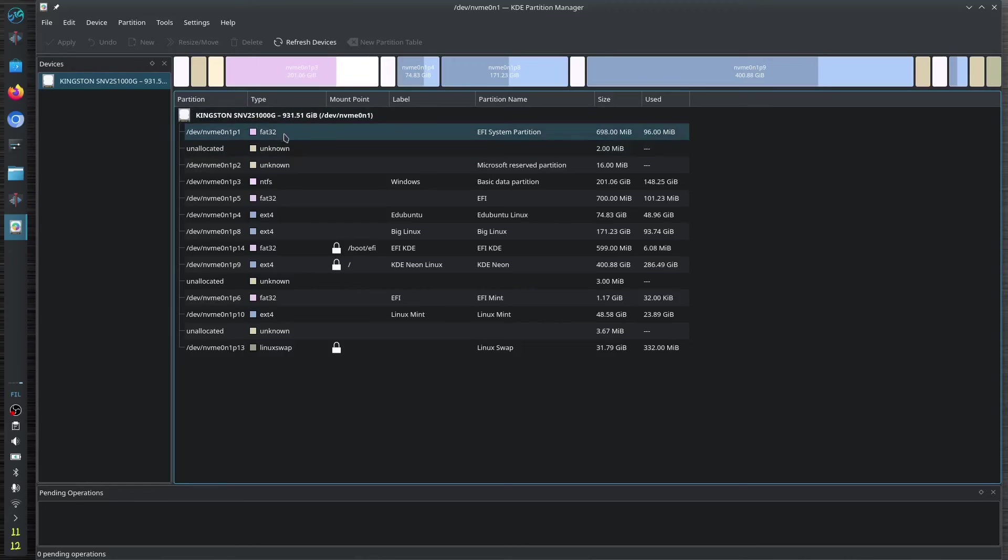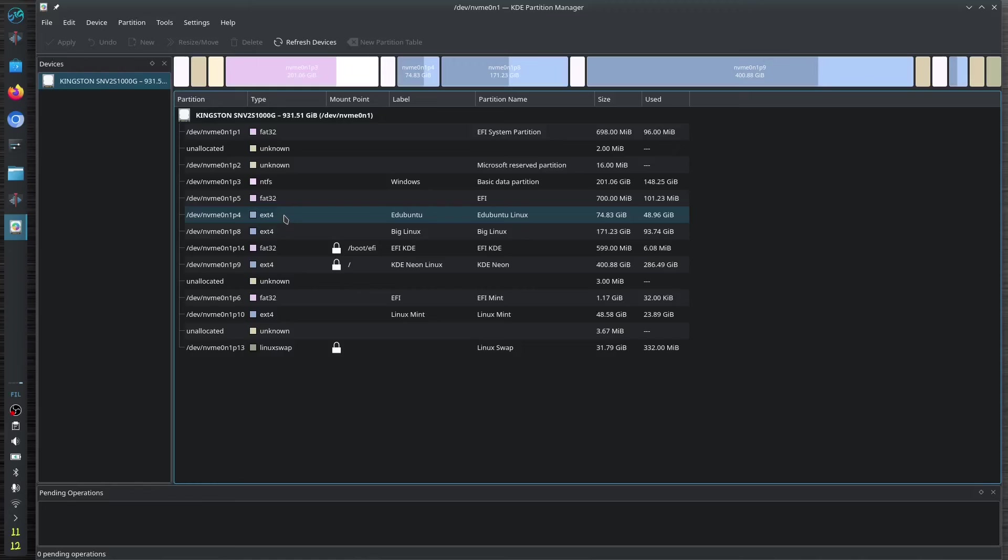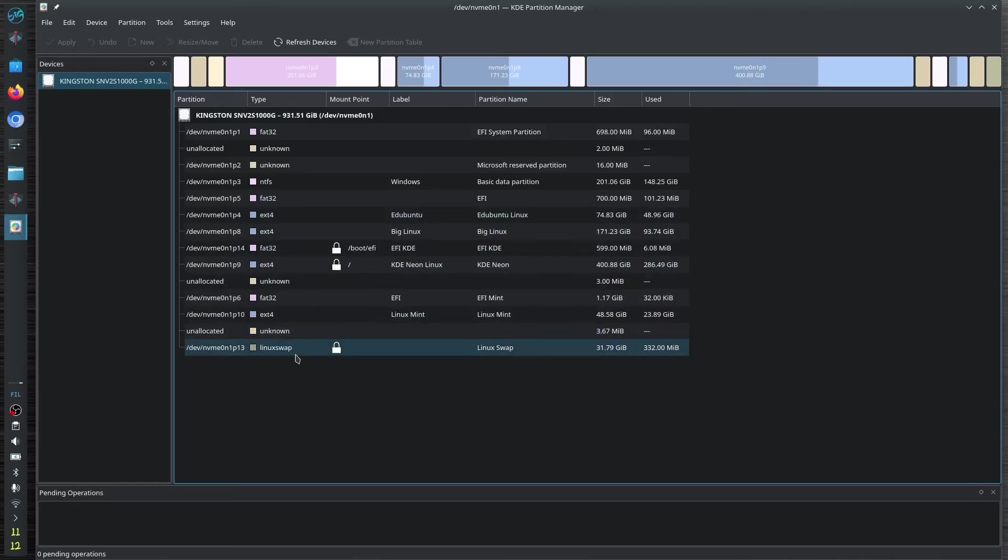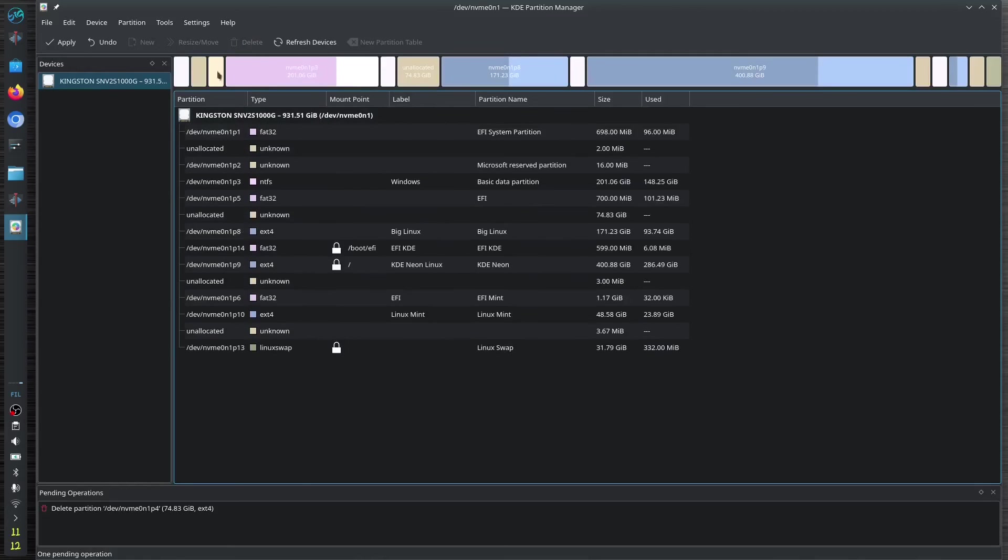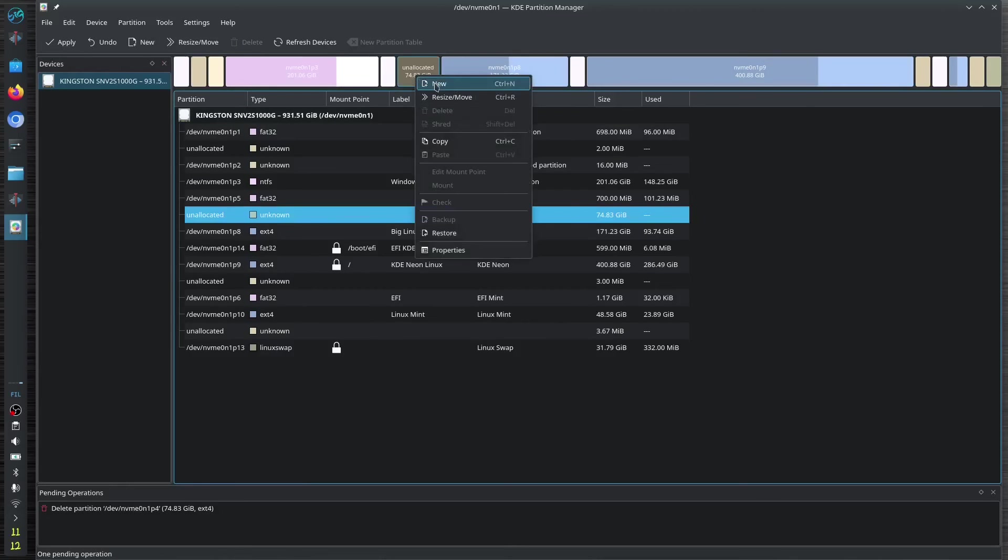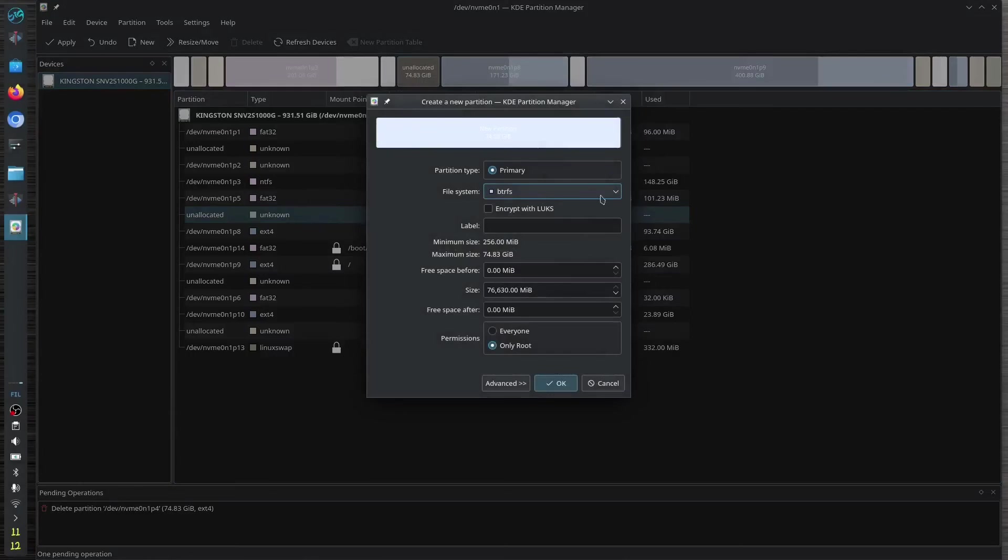We have the FAT32, we also have the NTFS, we also have the ext4, ext5, and before that we have ext3. And of course you have the swap right here. For example, let's just delete this one and then let's click New.